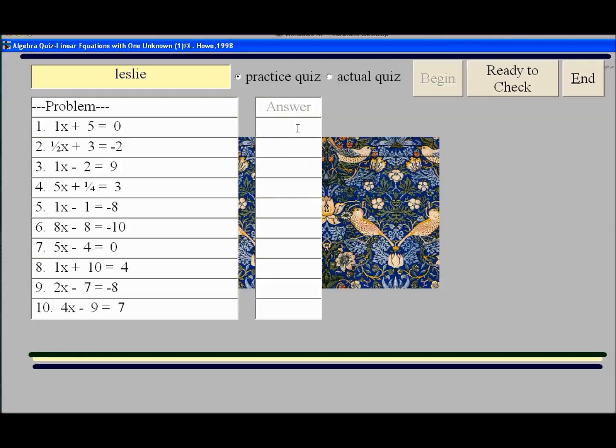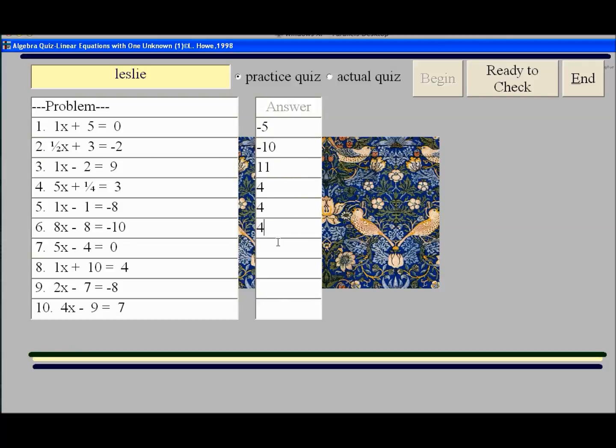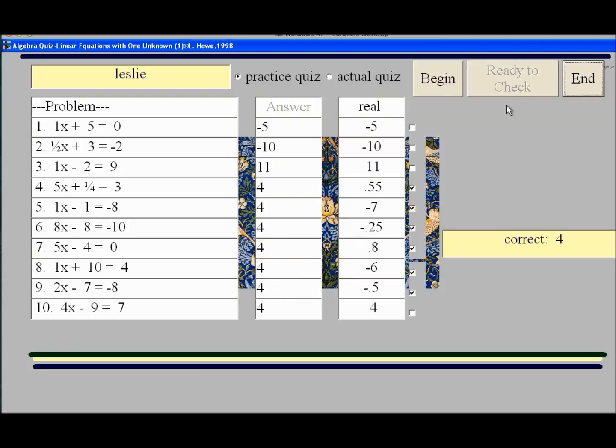So you put in the answer that you want. So this looks like that would be negative 10, I believe. I'm not sure. 11. And I'm going to just make up numbers for the sake of time here. And then when you press ready to check, the thing comes out graded.